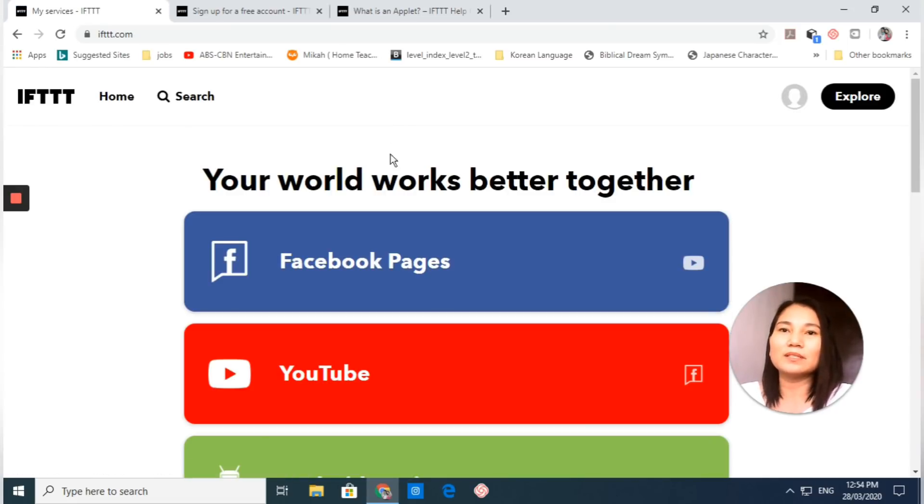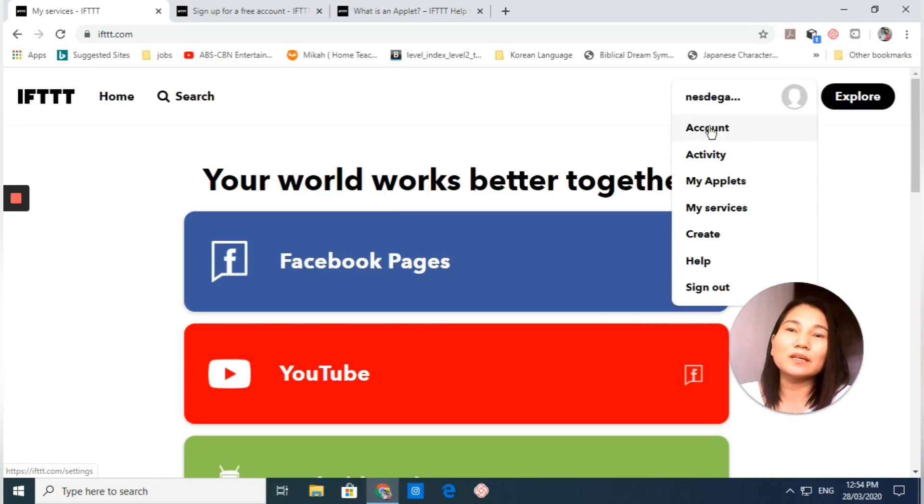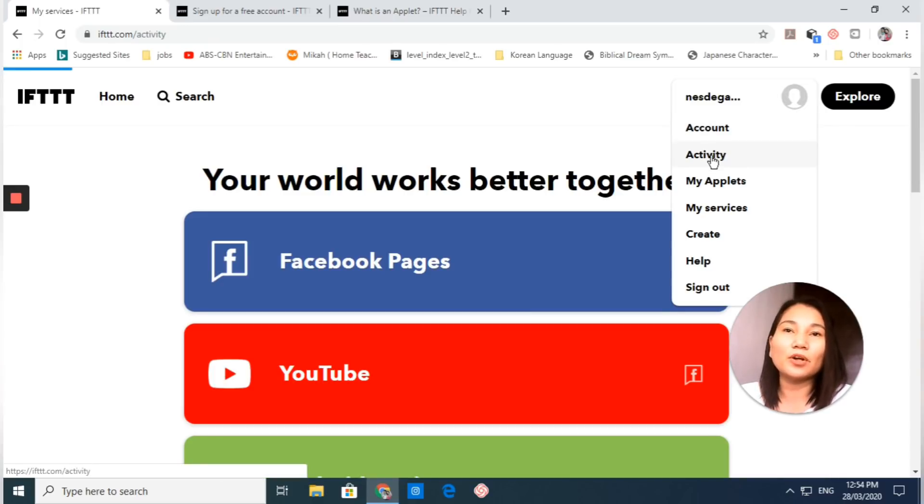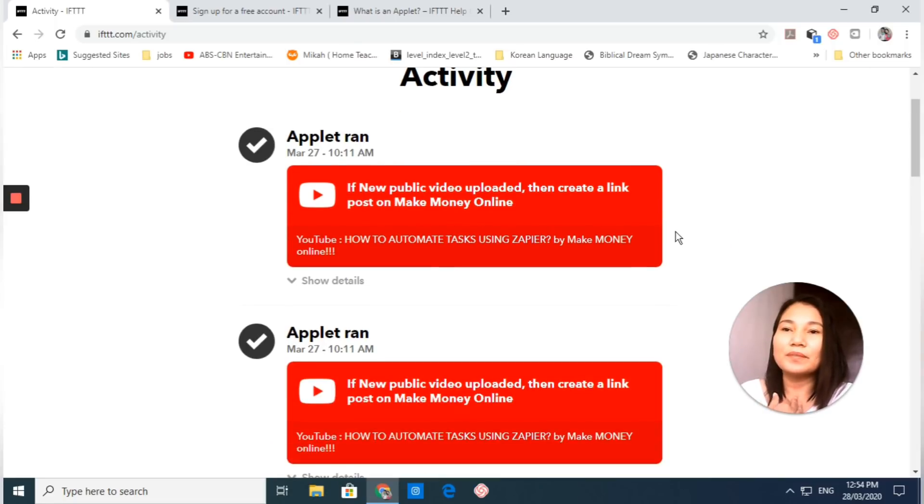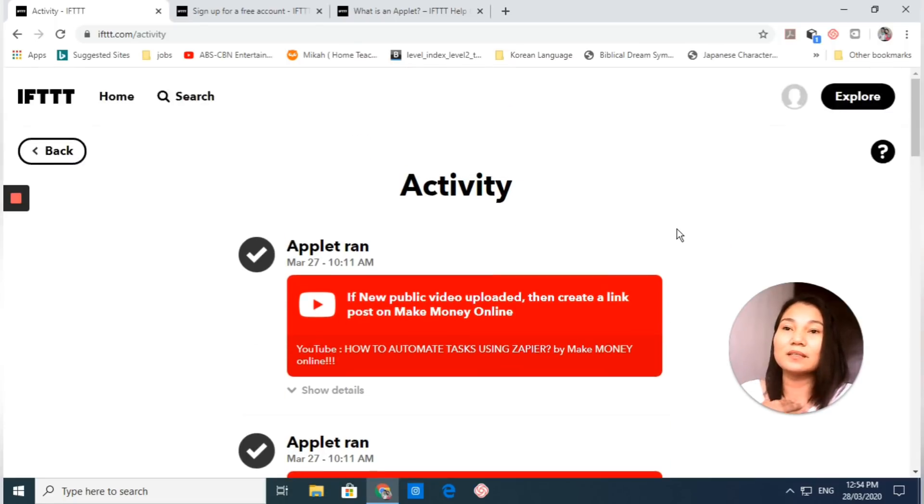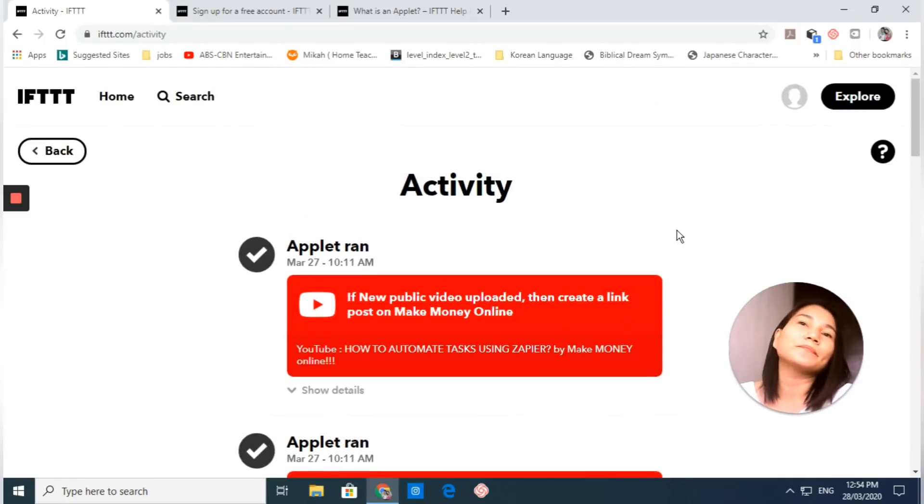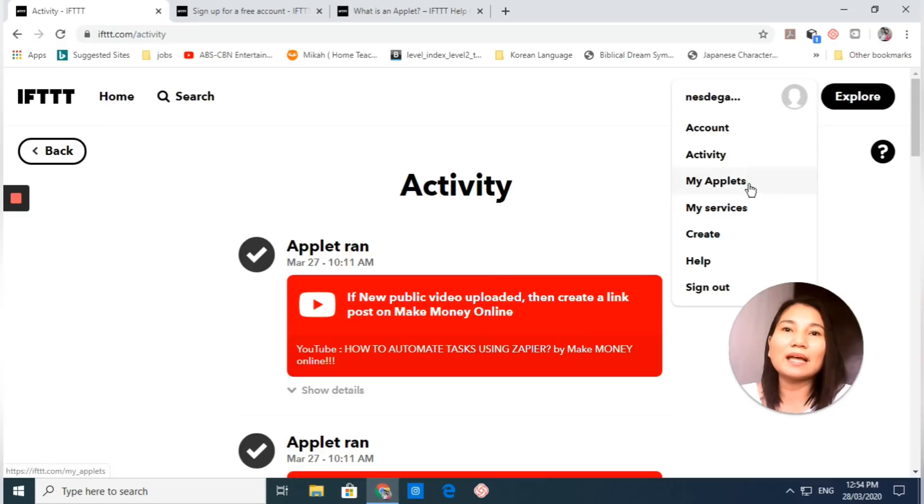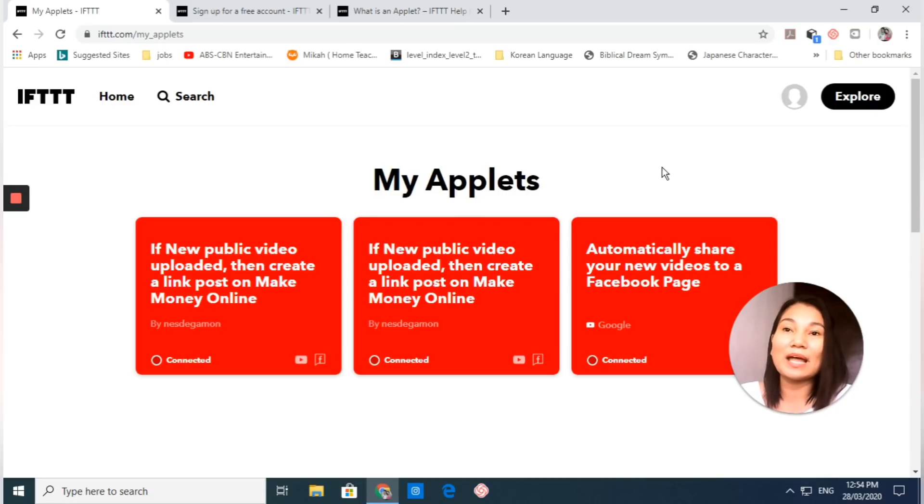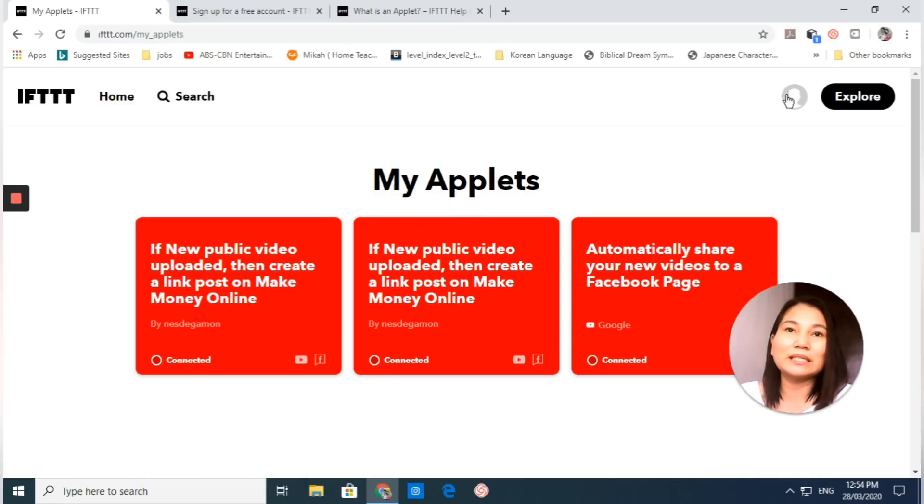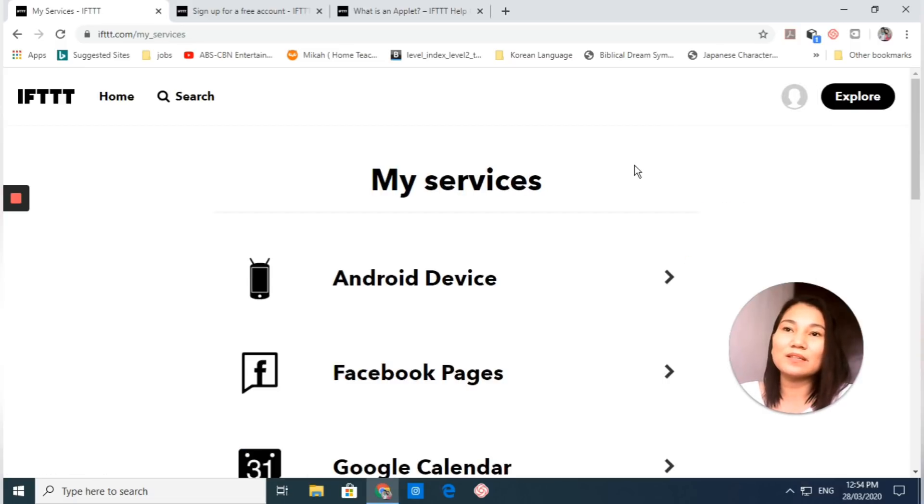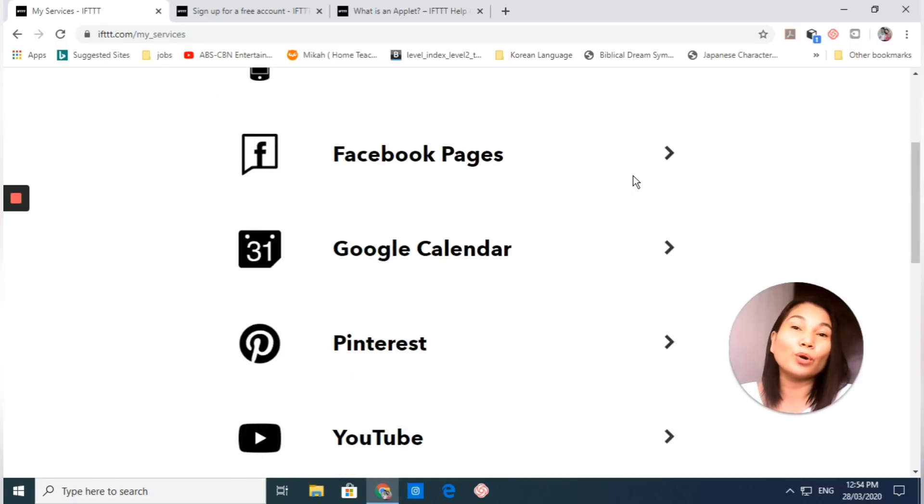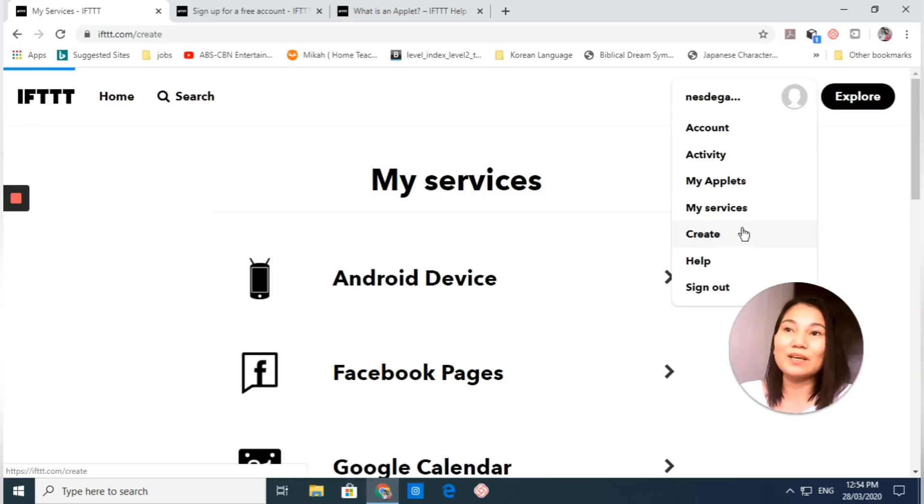This is now your home page and your profile. This is your account which you can edit. This is the record of all your activities, the applets that you have run or deleted or turned on. We also have 'My applets,' which are the automated workflows you have created, and 'My services,' which are the list of all apps you connect to IFTTT.